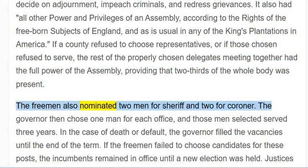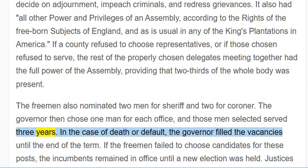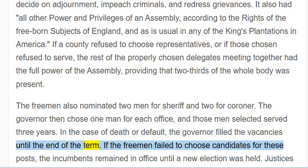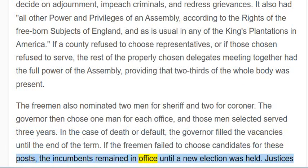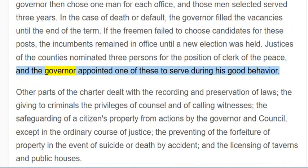The freemen also nominated two men for sheriff and two for coroner. The governor then chose one man for each office, and those men selected served three years. In the case of death or default, the governor filled the vacancies until the end of the term. If the freemen failed to choose candidates for these posts, the incumbents remained in office until a new election was held. Justices of the counties nominated three persons for the position of clerk of the peace, and the governor appointed one of these to serve during his good behaviour.